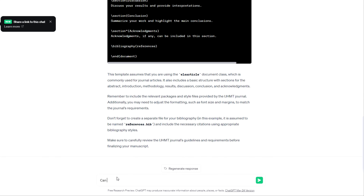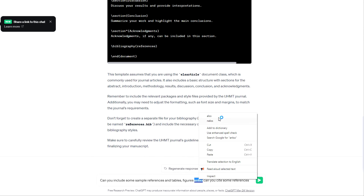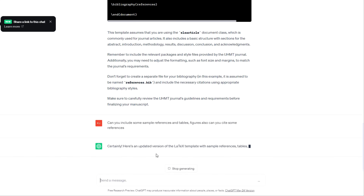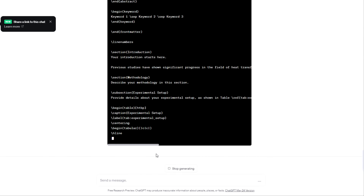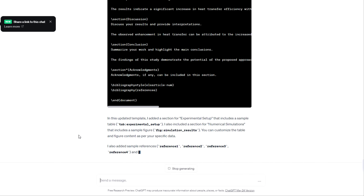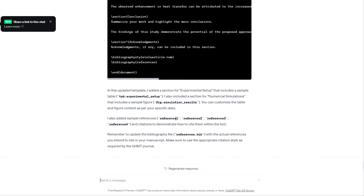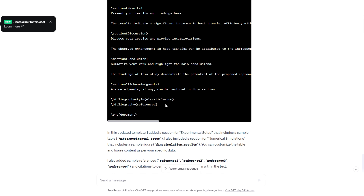I'm giving one more simple instruction to ChatGPT: can you include some sample references and other components like tables, figures, reference citations? The code is then modified according to my instruction. I copy the updated code, paste it into the editor, and you can see references have been added.